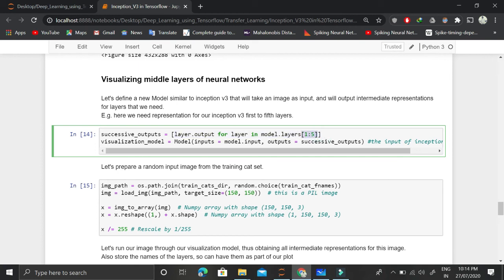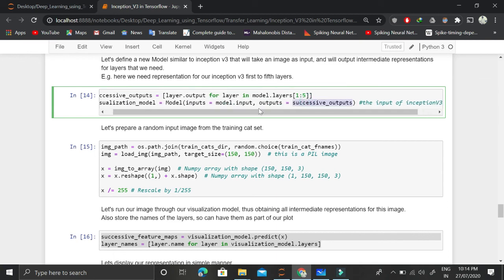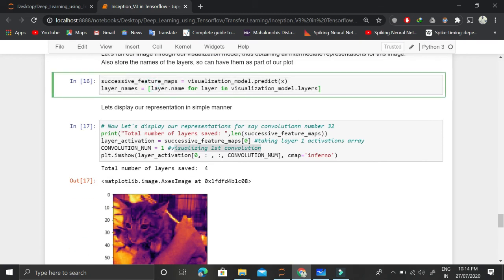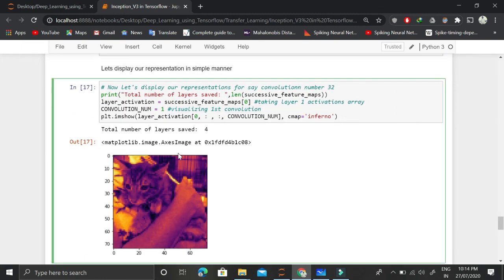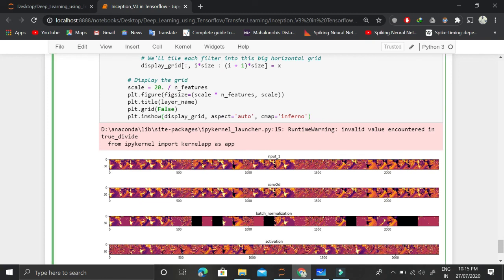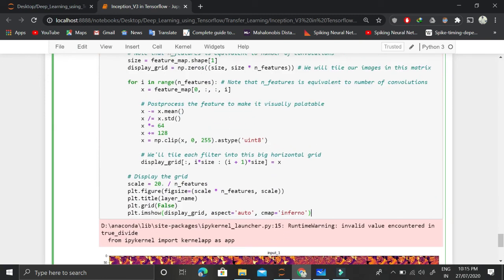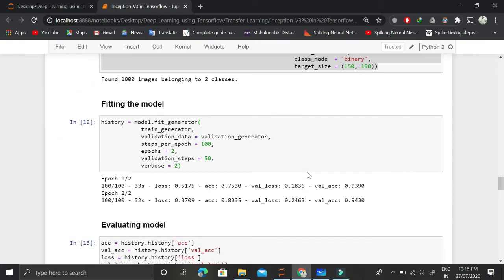Given the input data, we predict using this visualization model, which gives us the output for each layer. We then choose which convolution filter we want to visualize in each layer. For example, visualizing the first convolution in the first layer shows what that filter activates on. Doing this for all convolutions shows what each layer is learning. This may not make much sense right now, but it's helpful for interpreting model results. I'll be making a complete video on Gradient Class Activation Maps. I hope you understood the transfer learning concept in TensorFlow.